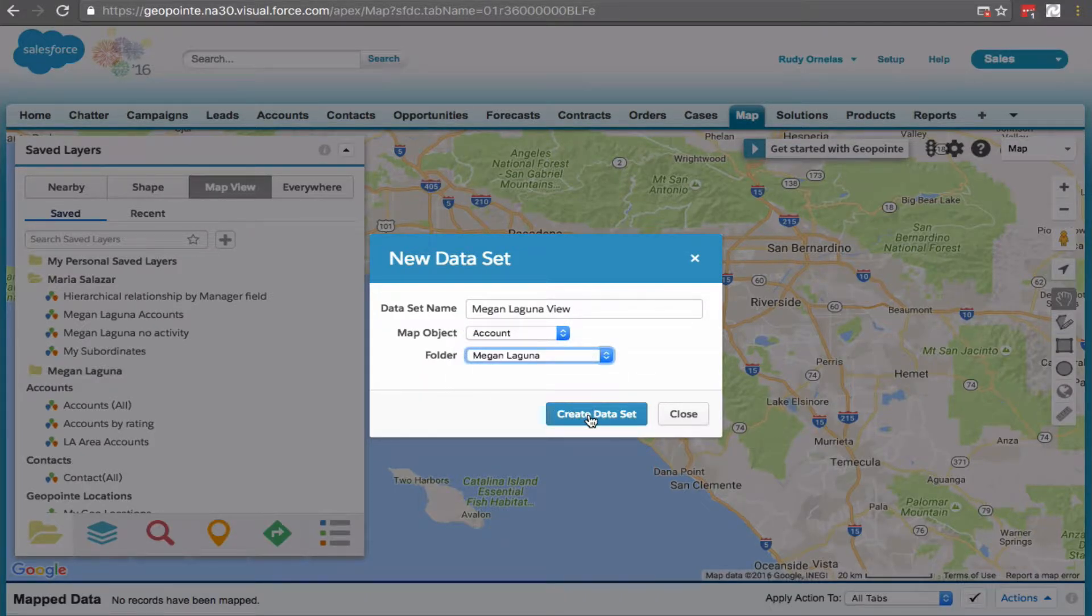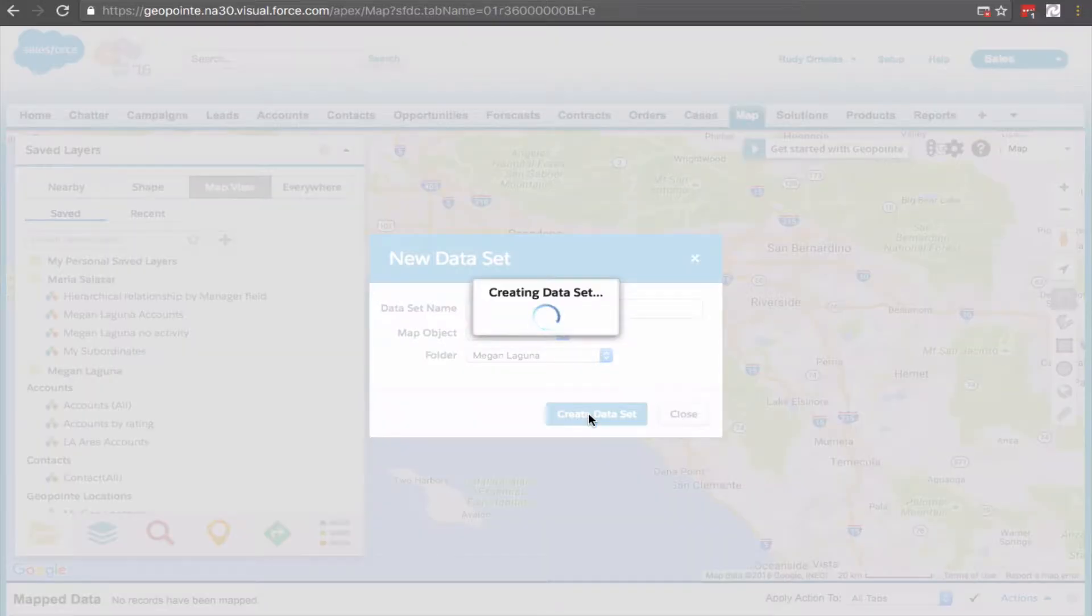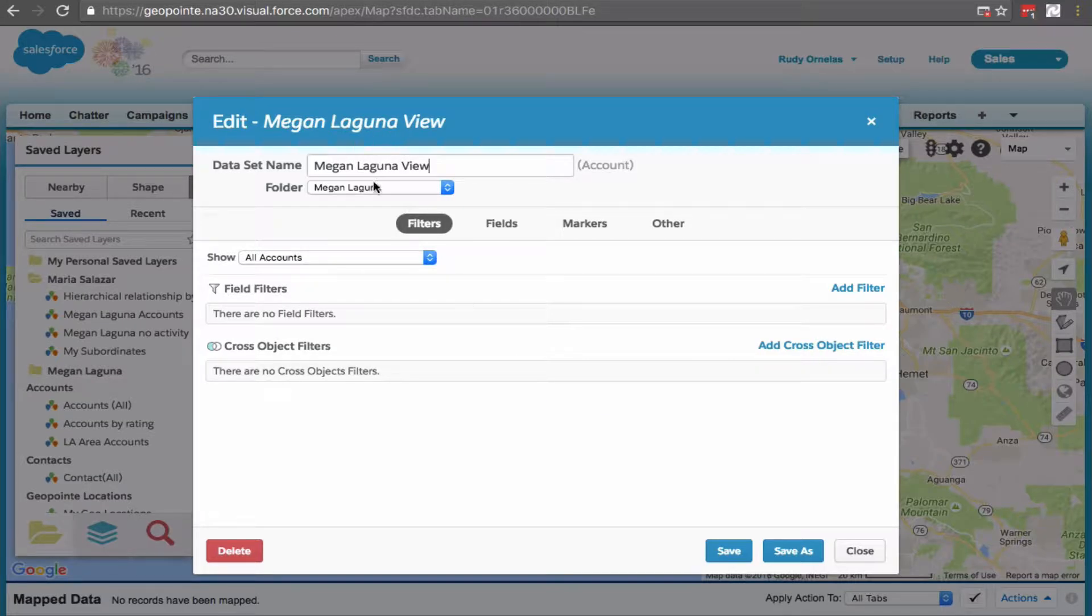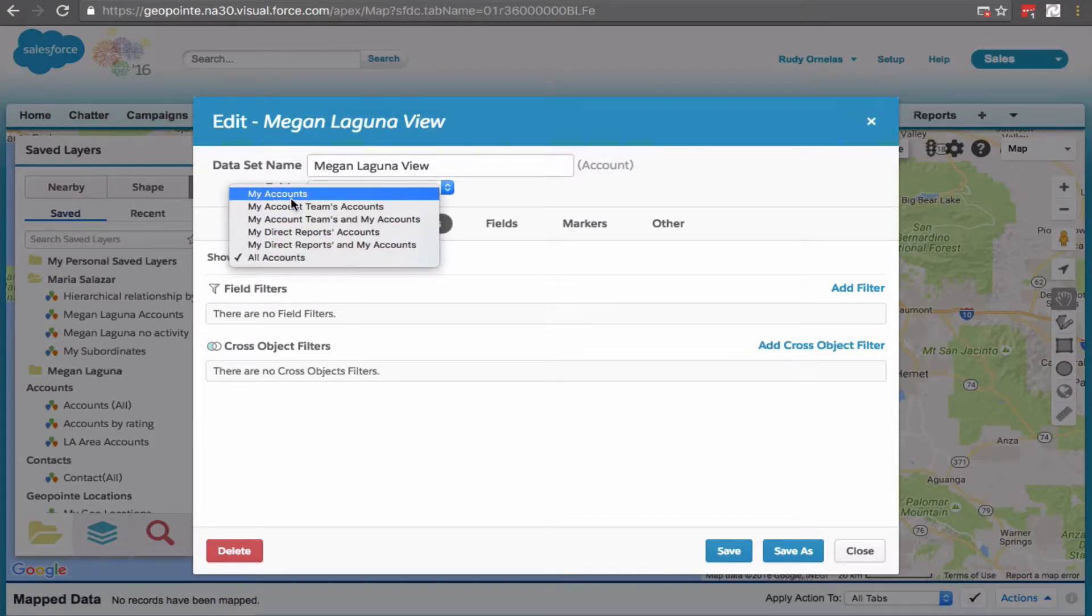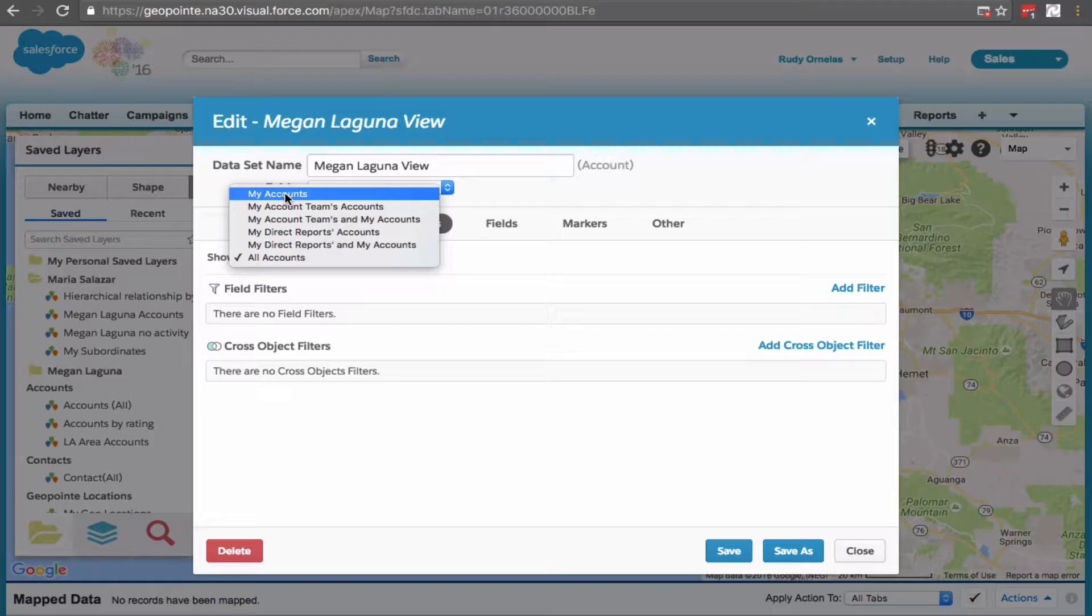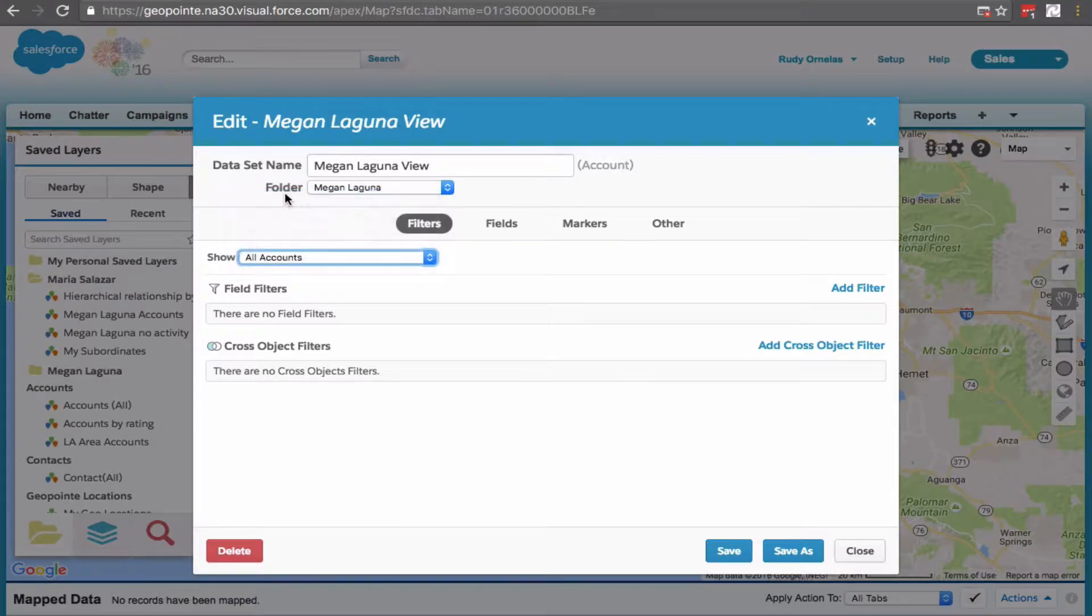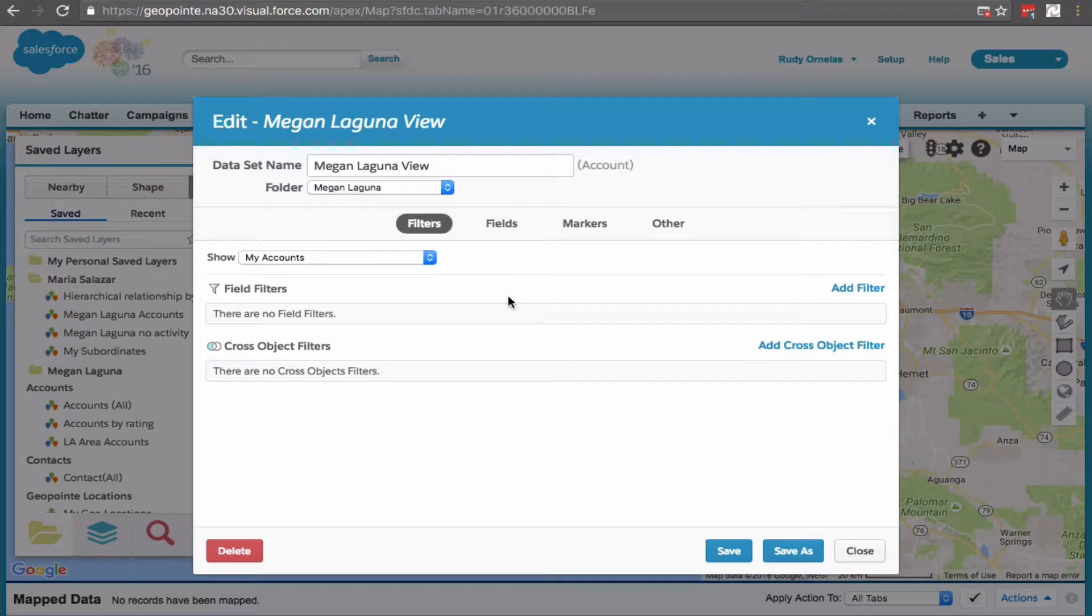For the purpose of this video, we'll set the show picklist to my. That way when the subordinate we are sharing this dataset with logs in, they will only see their accounts. This option may not impact you if your org-wide defaults are set to private. Just keep in mind that GeoPoint will fully adhere to Salesforce sharing security model.